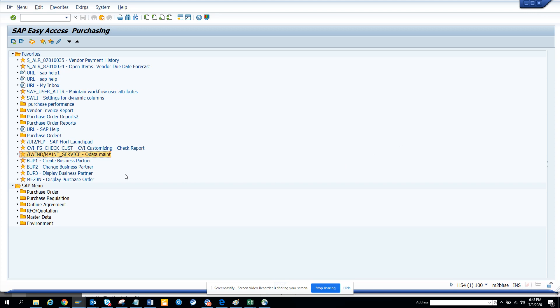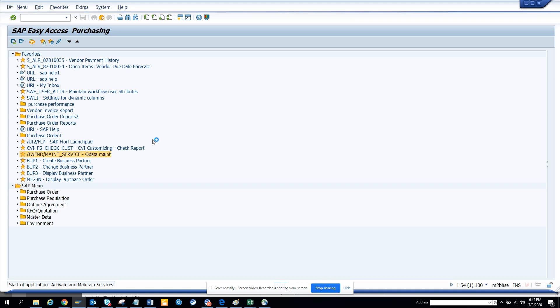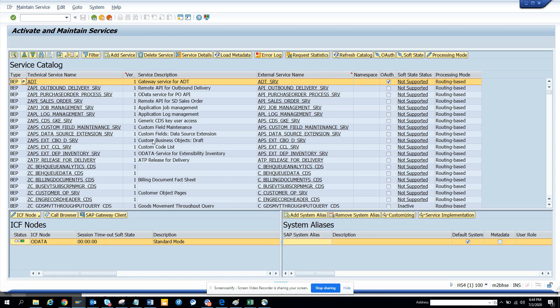So, the place where you want to go first is this transaction, IWFND/MAINT_SERVICE. You double click on it and here, what I am going to do is I am going to go for FBL1N.